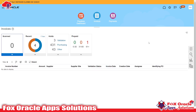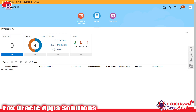For creating AP invoices we need to go to the Invoices work area. Once you click on the Invoices work area, you will get a new page — this is the dashboard. It shows basic details related to invoices, such as how many invoices are available in validation status and how many are related to purchasing and others.